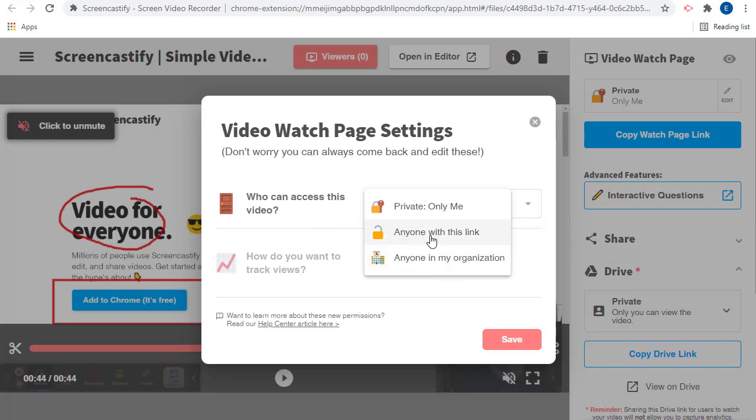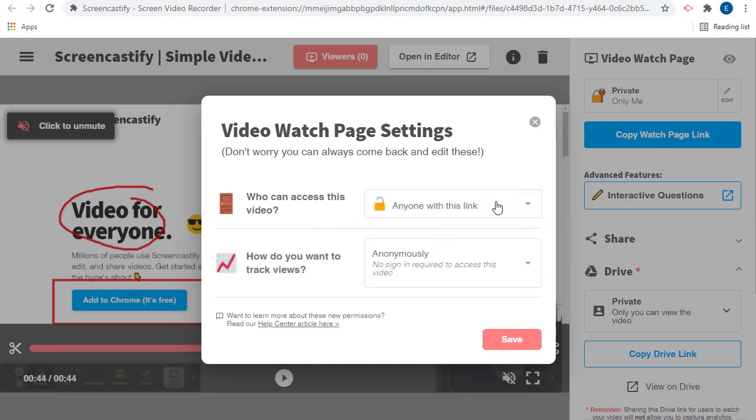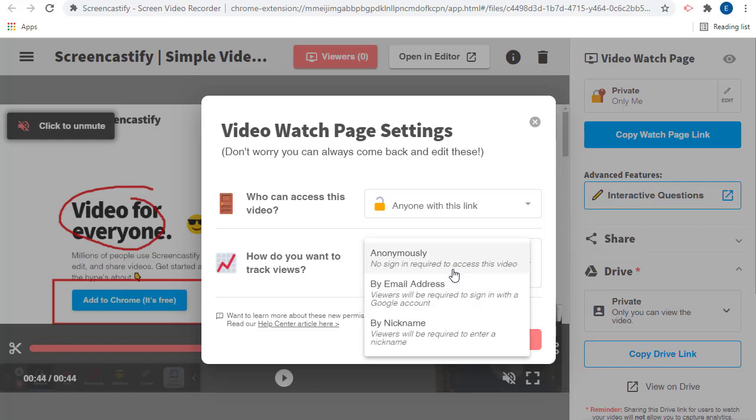Next, you can select how do you want to track the views. If you choose anonymously, then there will be no sign-in required for someone to view your video. Screencastify will simply keep track of the number of views, but not who the people are.